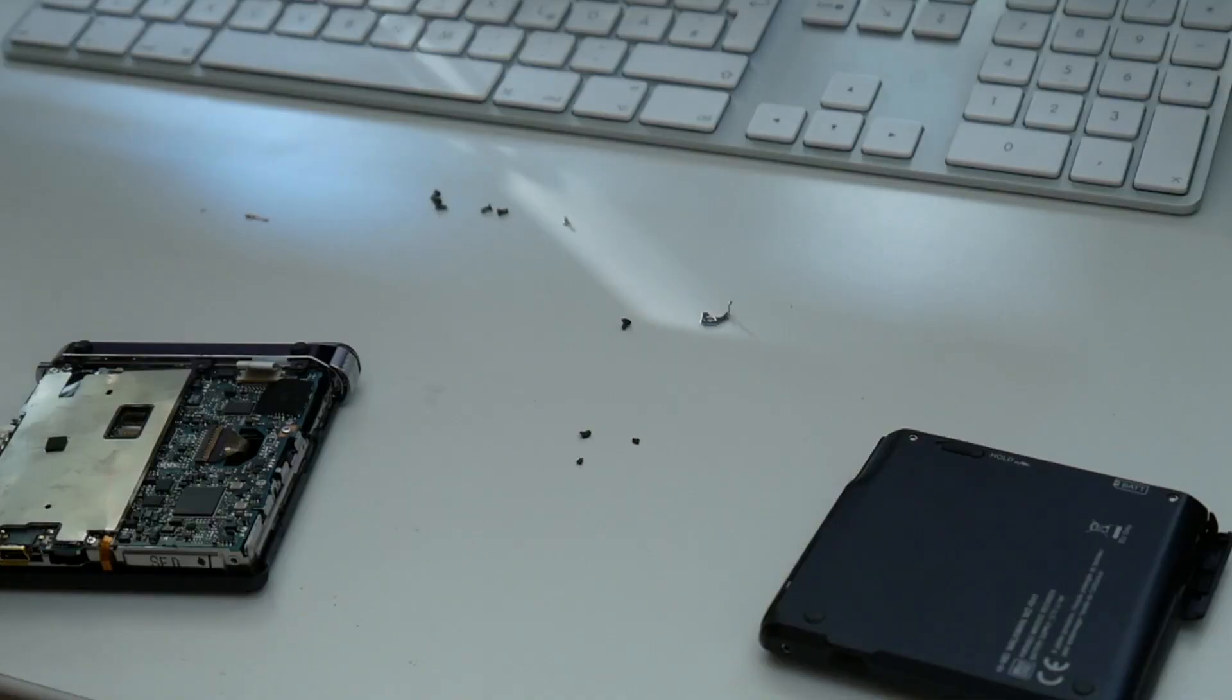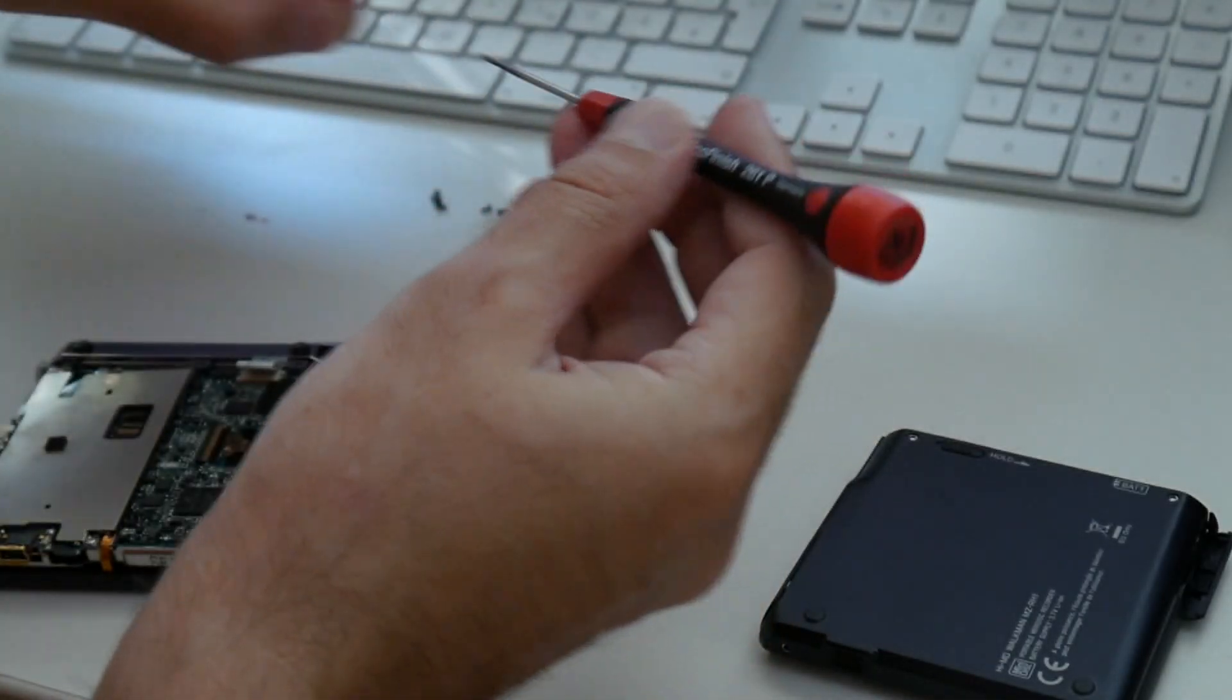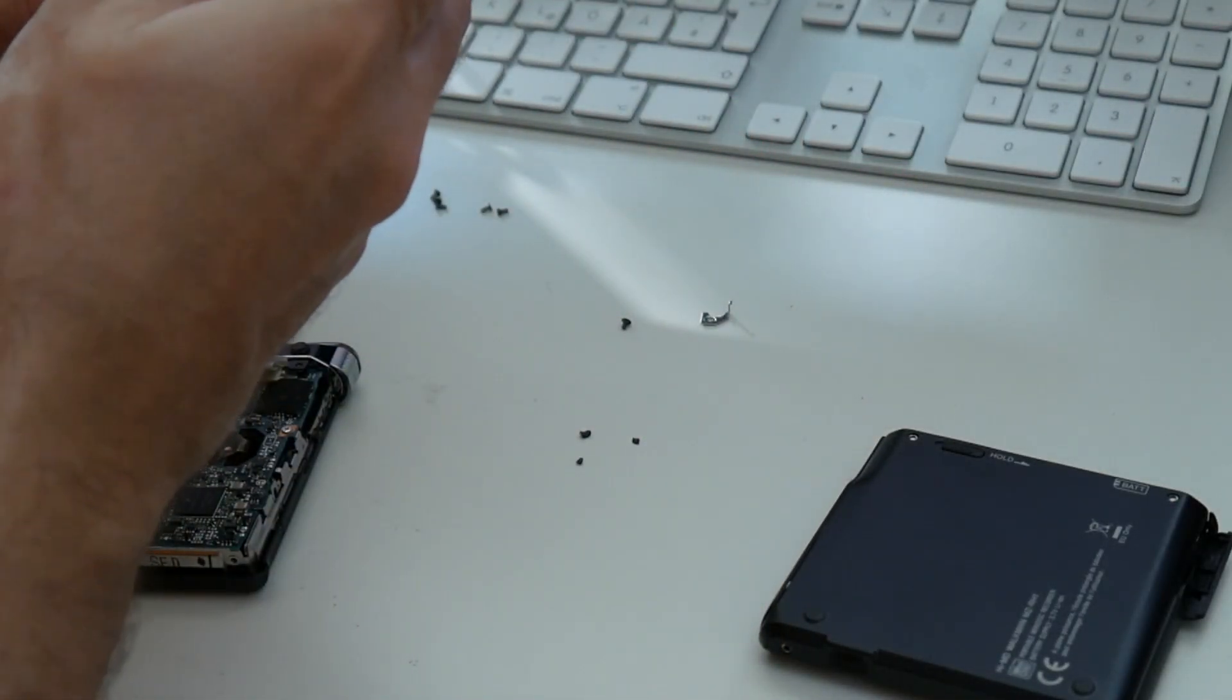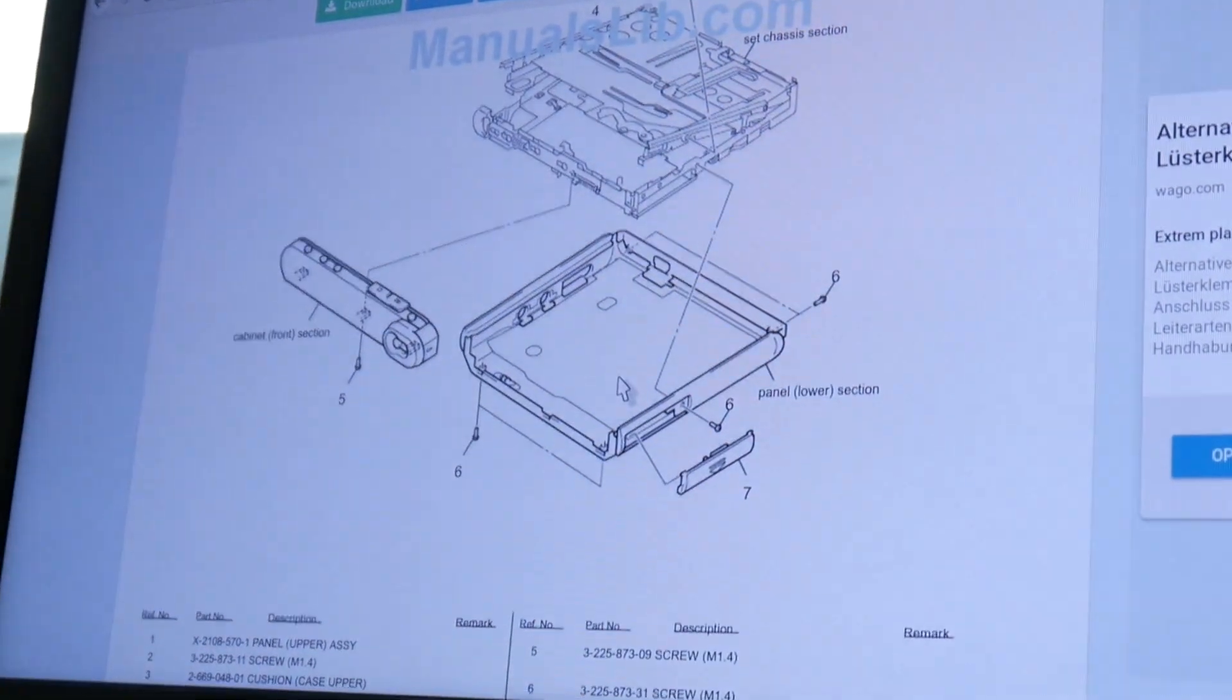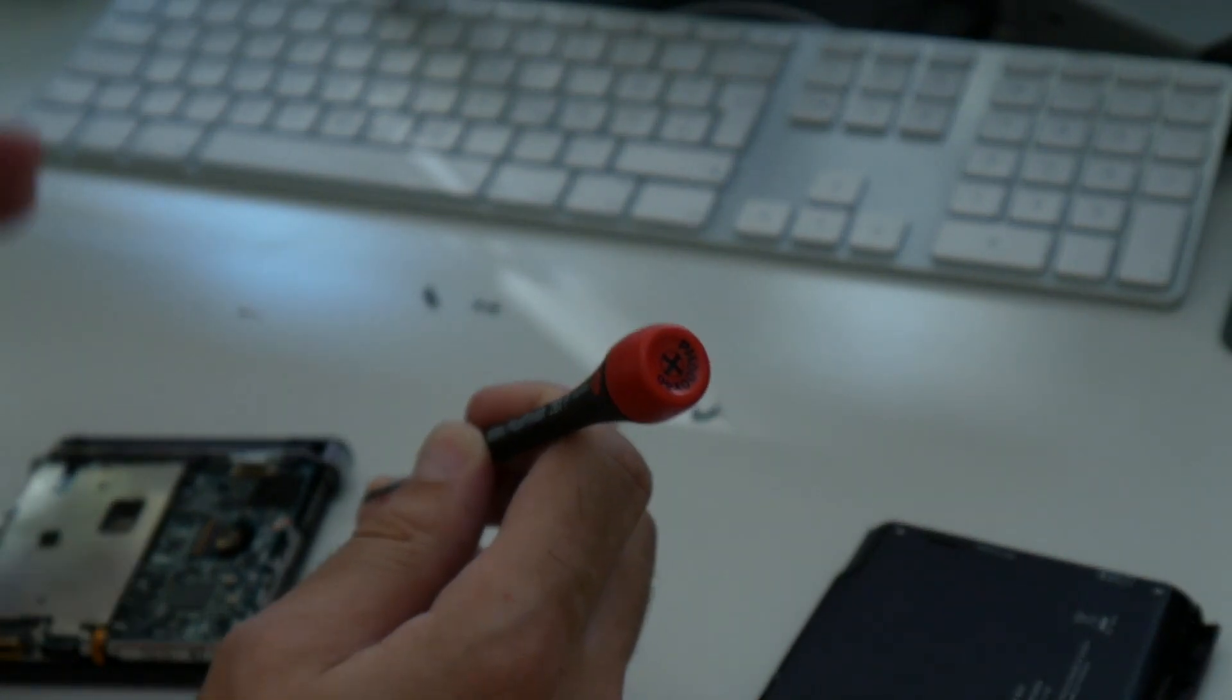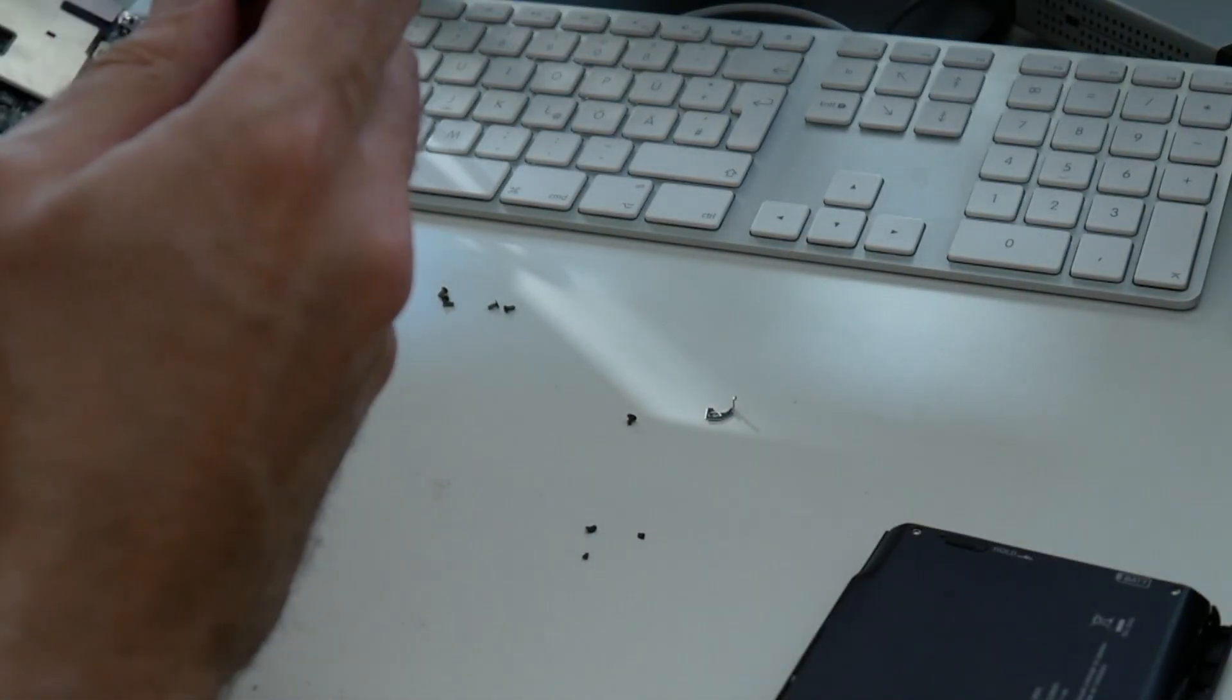Yeah. So this one screw, also according to the awesome service manual, goes here.